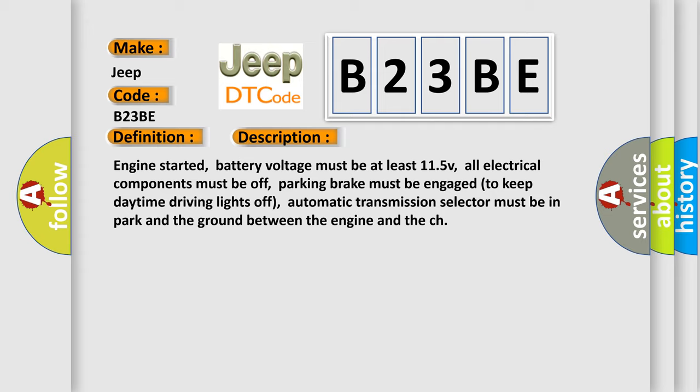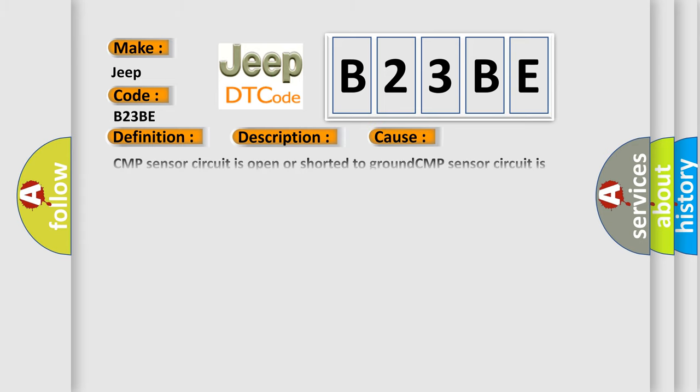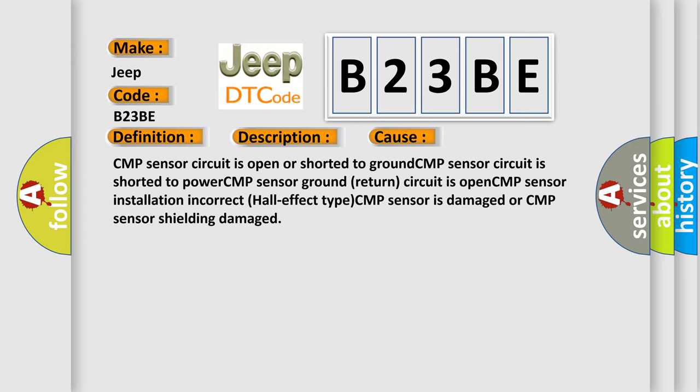This diagnostic error occurs most often in these cases: CMP sensor circuit is open or shorted to ground, CMP sensor circuit is shorted to power, CMP sensor ground return circuit is open, CMP sensor installation incorrect, hall effect type CMP sensor is damaged, or CMP sensor shielding damaged.